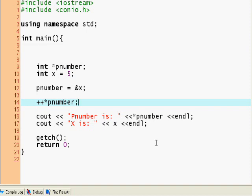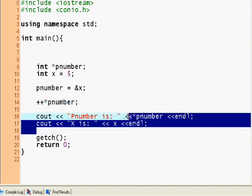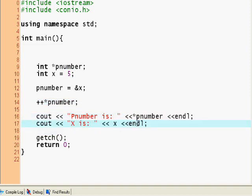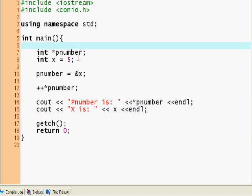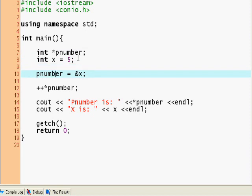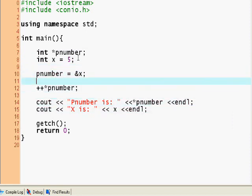This is some pointer arithmetic. Let's see, we can reassign pointers.